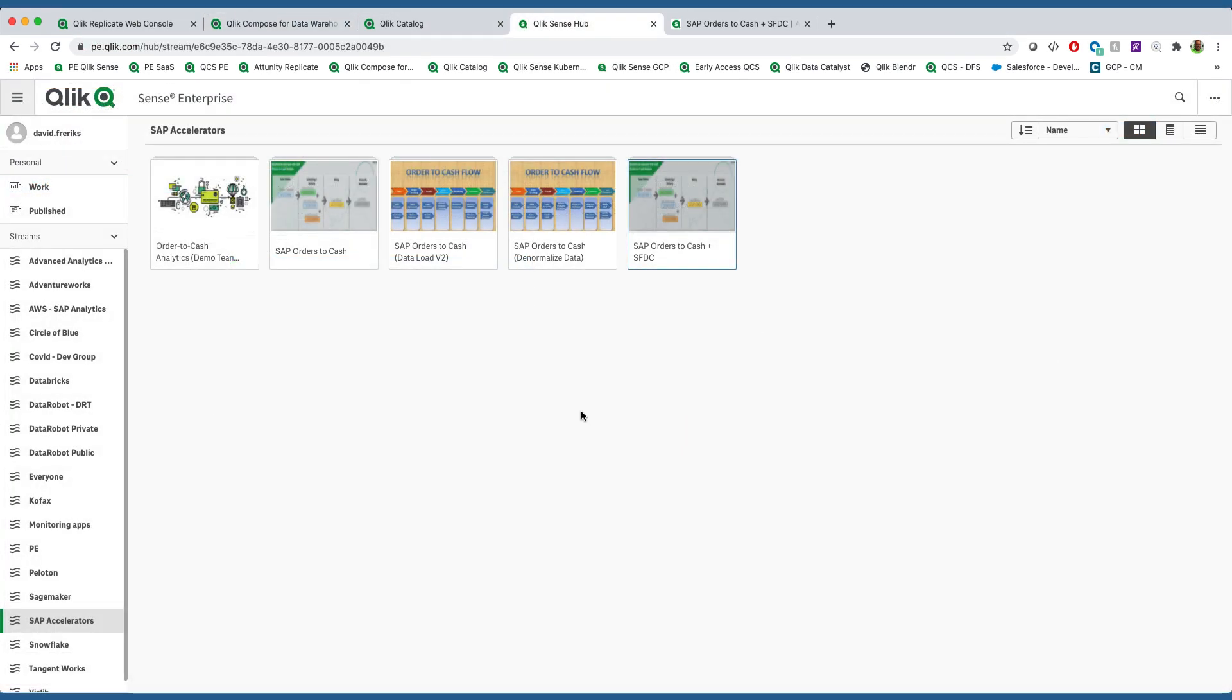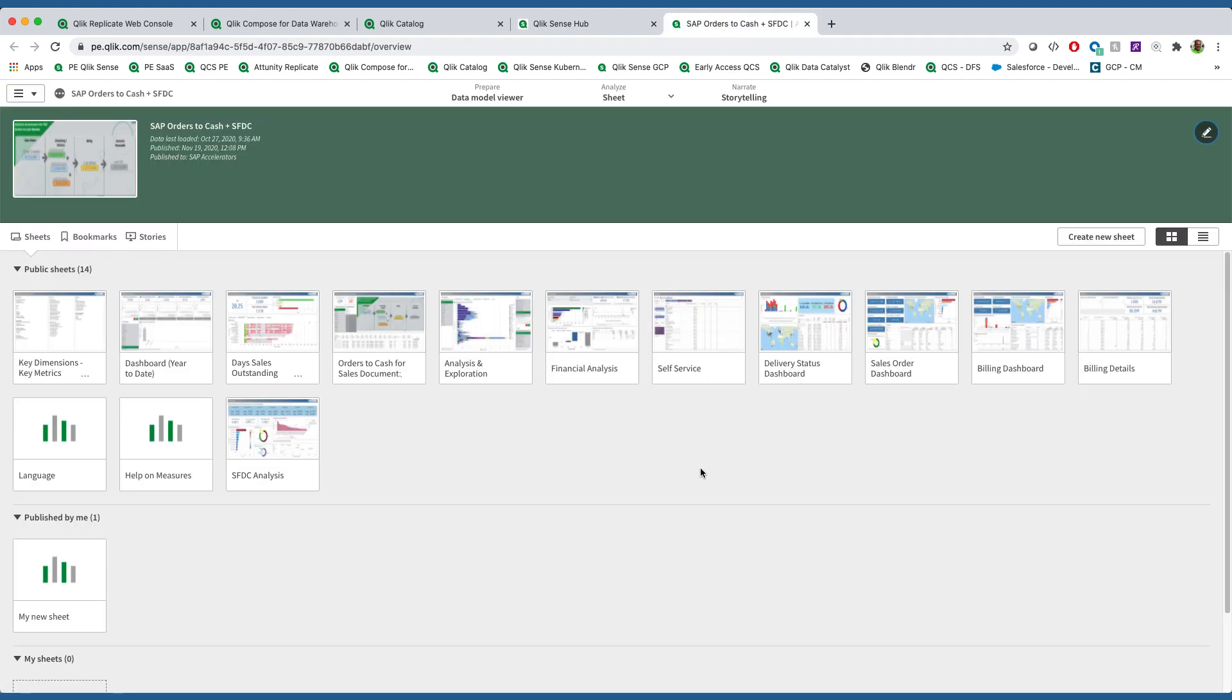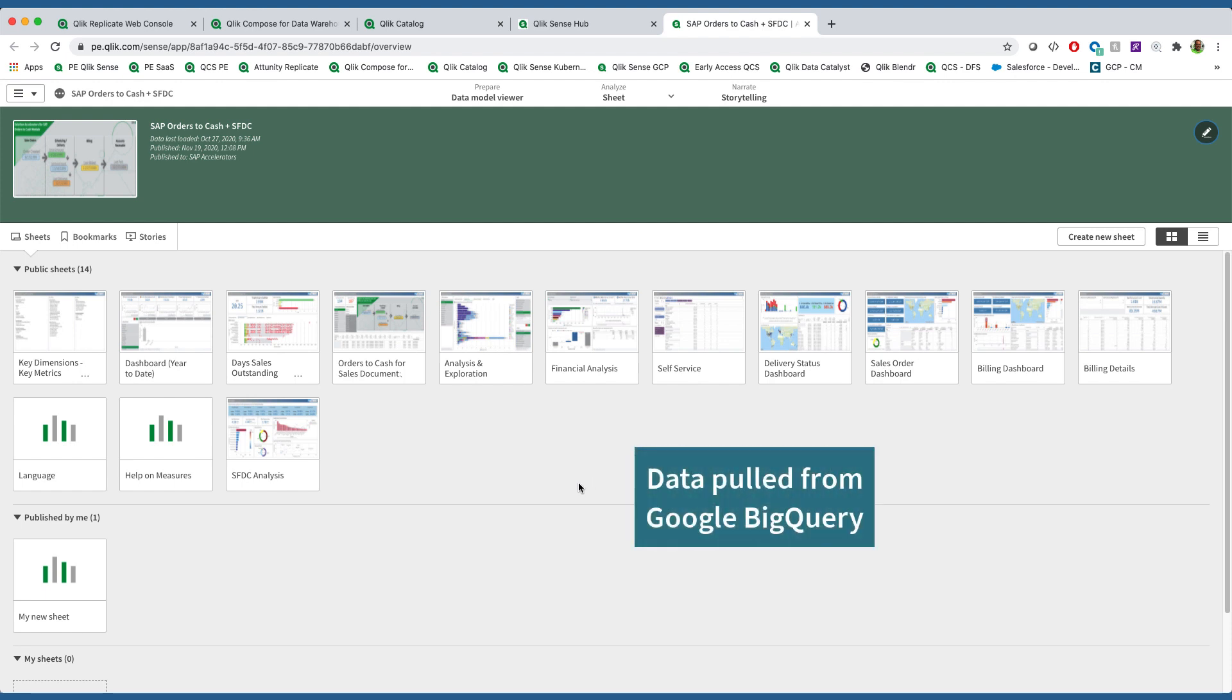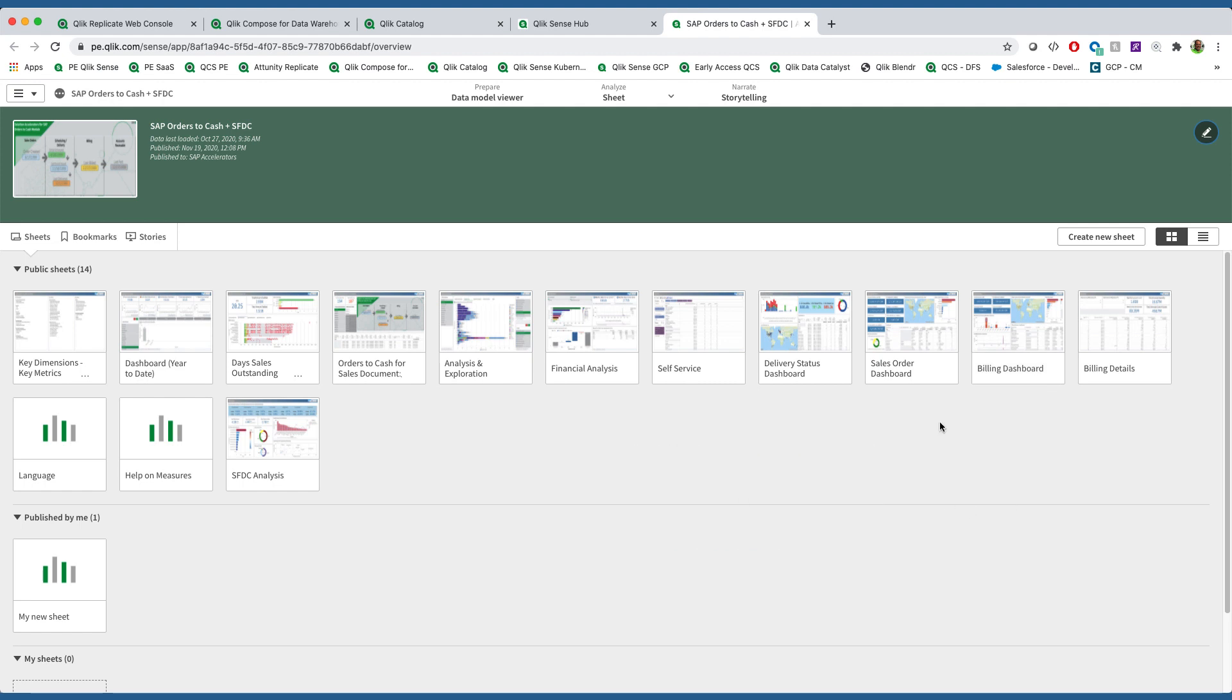So now, once we've taken that information out of our warehouse, we can go through the process of connecting up to those data marts. We're going to launch into an example application we built inside of Qlik Sense.